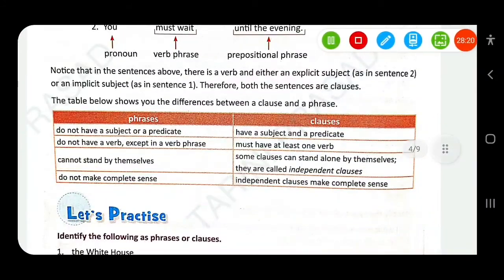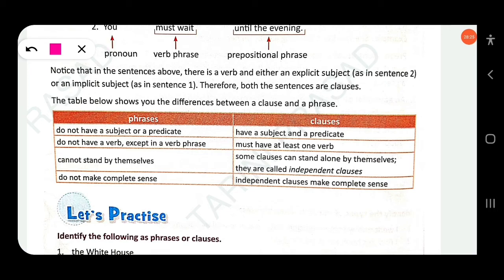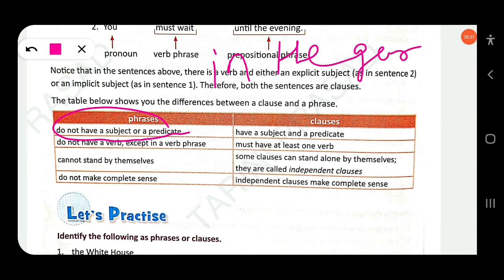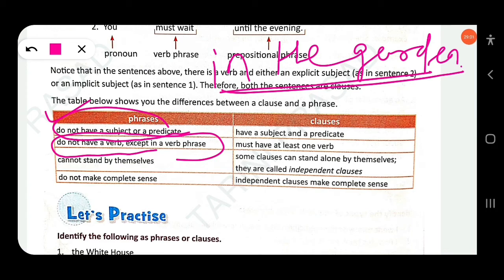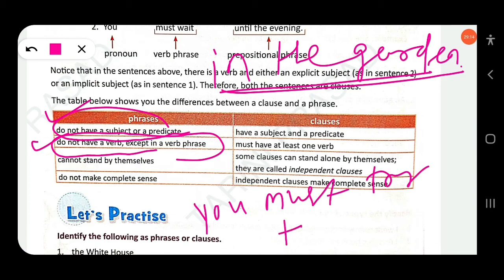Here is a comparison between phrases and clauses. Phrases don't have a subject or predicate — for example, 'in the garden'. Phrases don't have a verb, except in a verb phrase. Phrases cannot stand by themselves — they need other words to make complete sense, for example 'must try' needs more words to form a complete sentence.